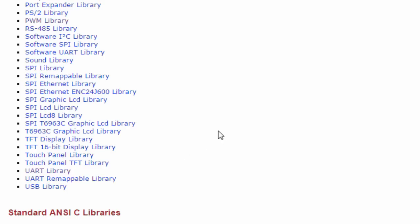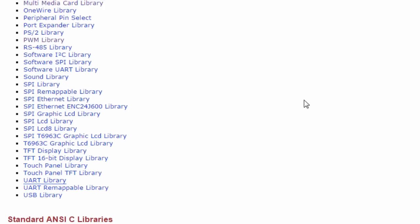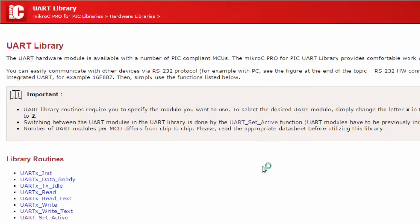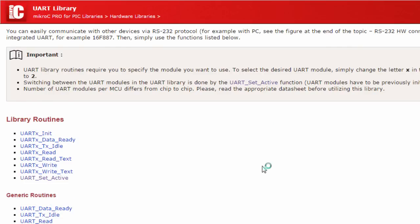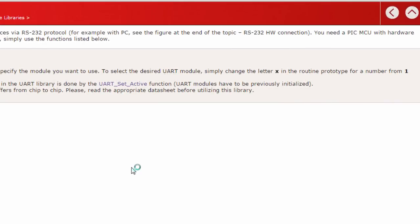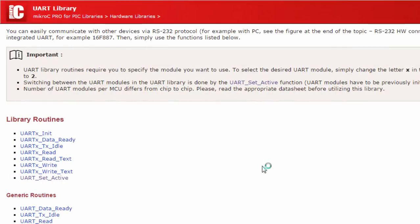In this tutorial, we're going to use the UART library. The UART hardware module is available with a number of PIC-compliant MCUs. The MikroC Pro for PIC UART library provides comfortable work with asynchronous full duplex mode. Before using this library, make sure your PIC microcontroller has a hardware integrated UART module. UART library routines require you to specify the module you want to use — simply change the letter X in the routine prototype for a number from 1 to 2, since some PIC microcontrollers have more than one UART module.